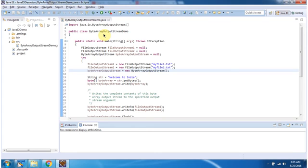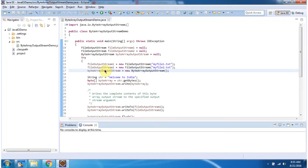Here I have defined the class ByteArrayOutputStreamDemo. It has a main method. Inside the main method I have created a FileOutputStream1 object using the FileOutputStream constructor which accepts a file name. The file name is MyFile1.txt. Then I have created a FileOutputStream2 object — file name MyFile2.txt. Then I have created a ByteArrayOutputStream object using the default ByteArrayOutputStream constructor.